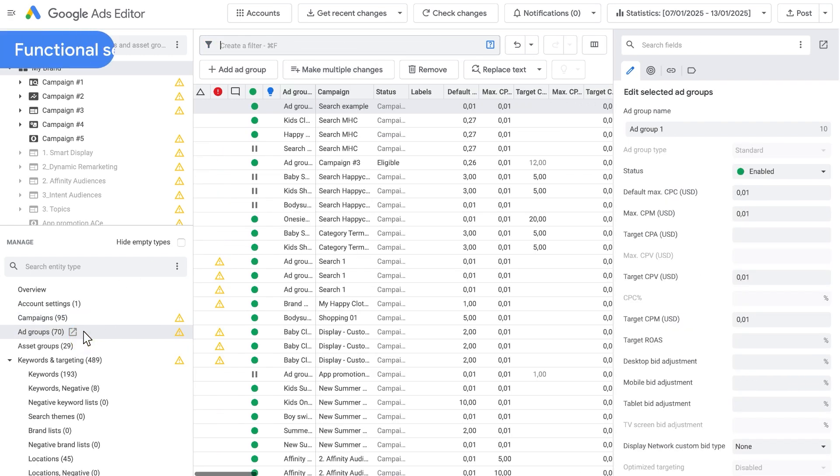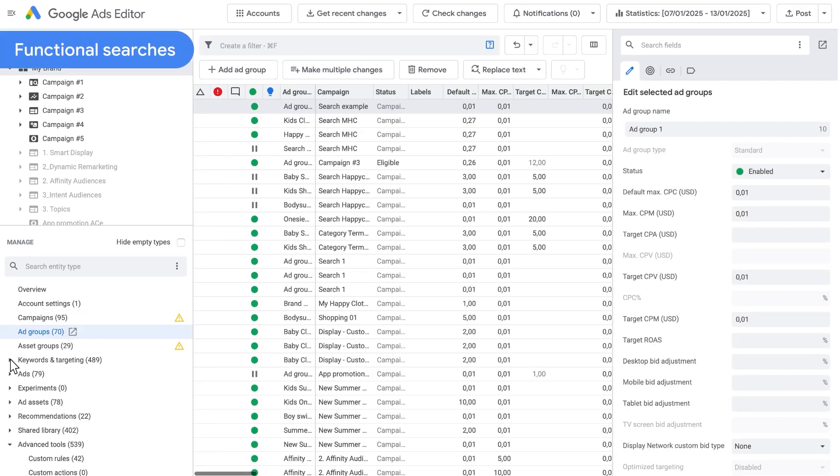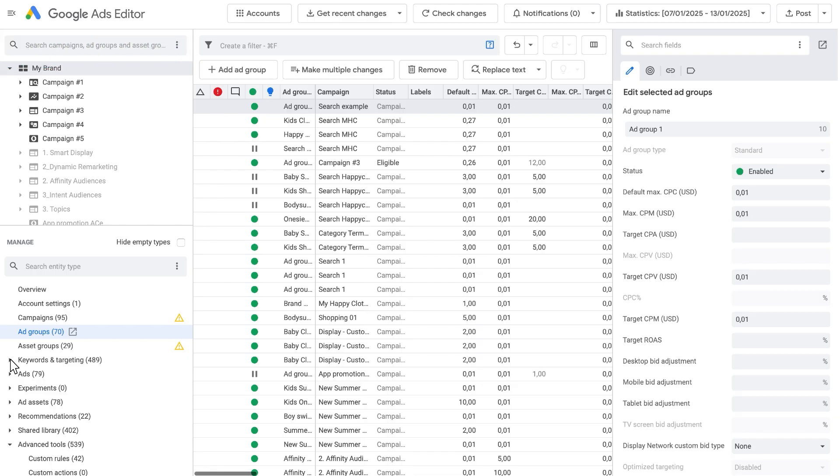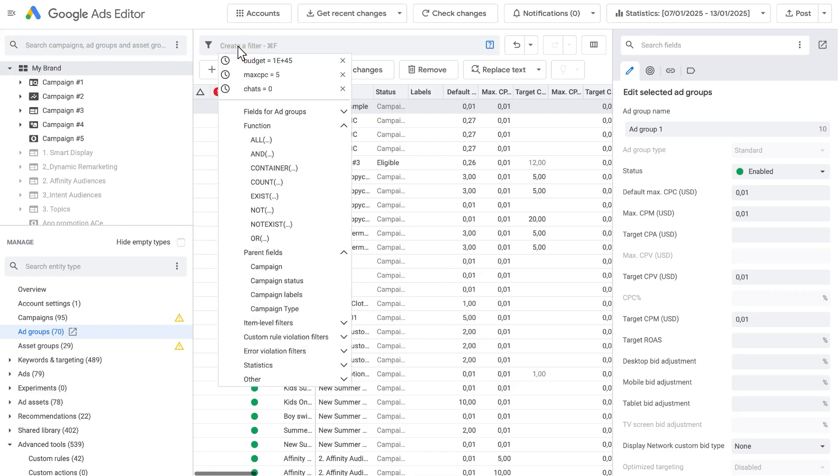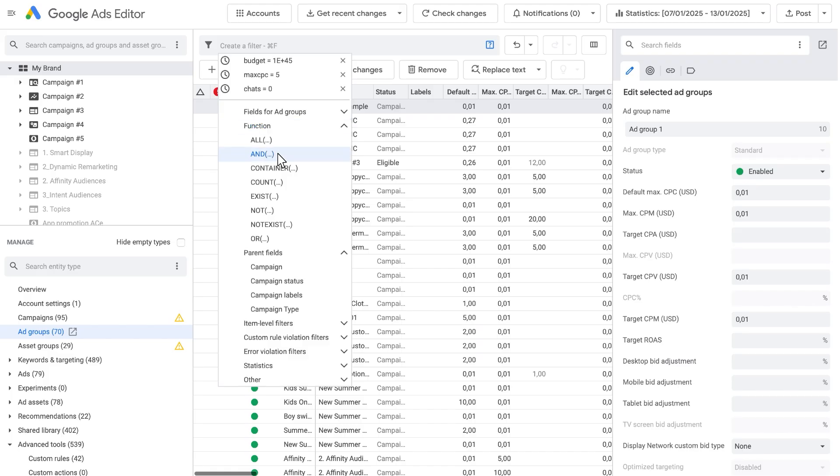Functional Searches: You can make some powerful searches using a combination of chips, but to take it to the next level, you can use the Functions feature. With Functions, you can combine filters in new ways to find highly specific items in your Google Ads account. By default, all search chips are ANDed. That is, an entity must pass all criteria to be shown.